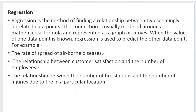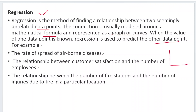Classification is a very good technique. The next one is regression. What is meant by regression? Regression is the method of finding a relationship between two seemingly unrelated data points. We have two types of variables: one is the dependent variable and one is the independent variable. I want to find out what type of relation exists between the dependent and independent variables. The connection is usually modeled using a mathematical formula, represented in the form of graphs or curves. When the value of one data point is known, regression is used to predict the other data points.